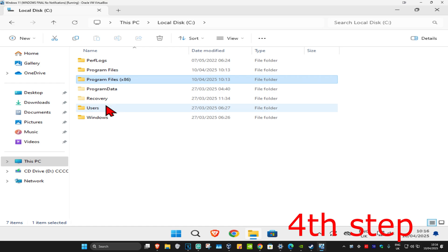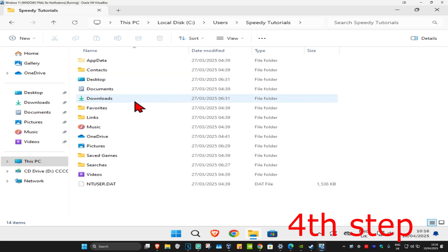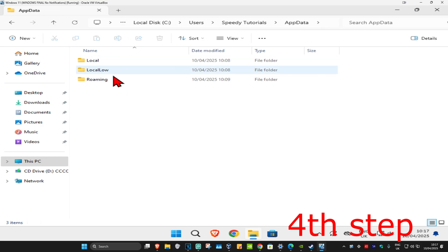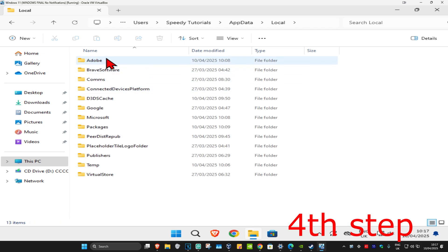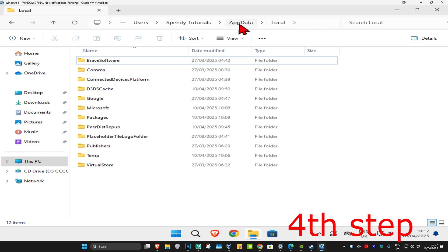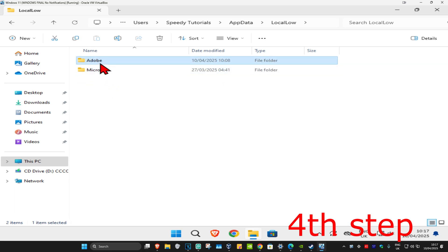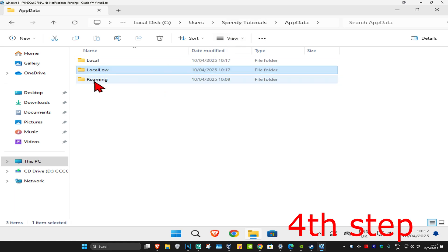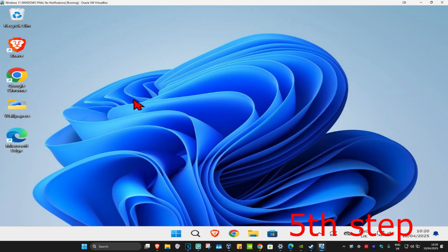Click on 'Users' and then click on your username. Now click on 'AppData'. These three folders are also going to contain Adobe, so we are going to delete that. First, go to 'Local', double-click on it, and delete Adobe. Go back to AppData, then 'LocalLow', delete Adobe. Go back to AppData, then 'Roaming', and delete Adobe.